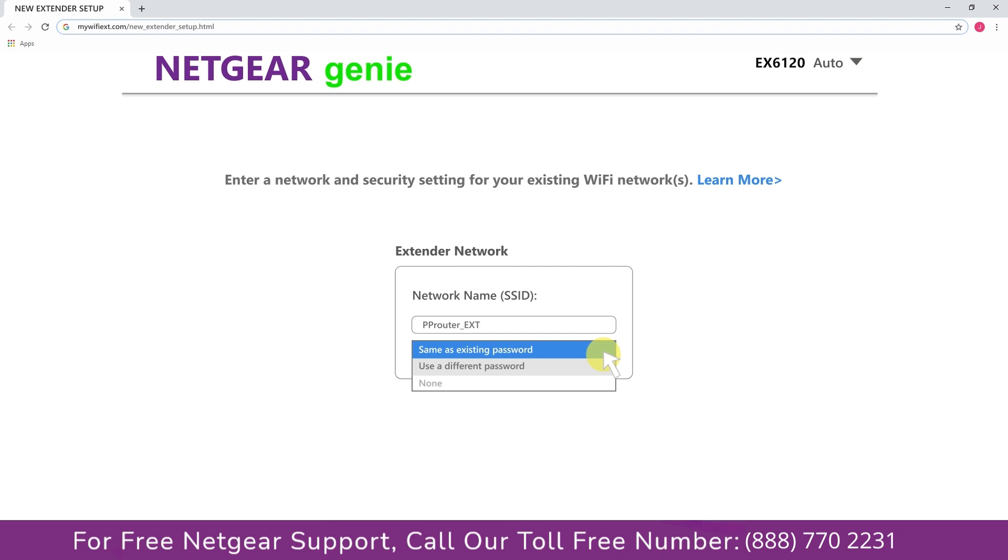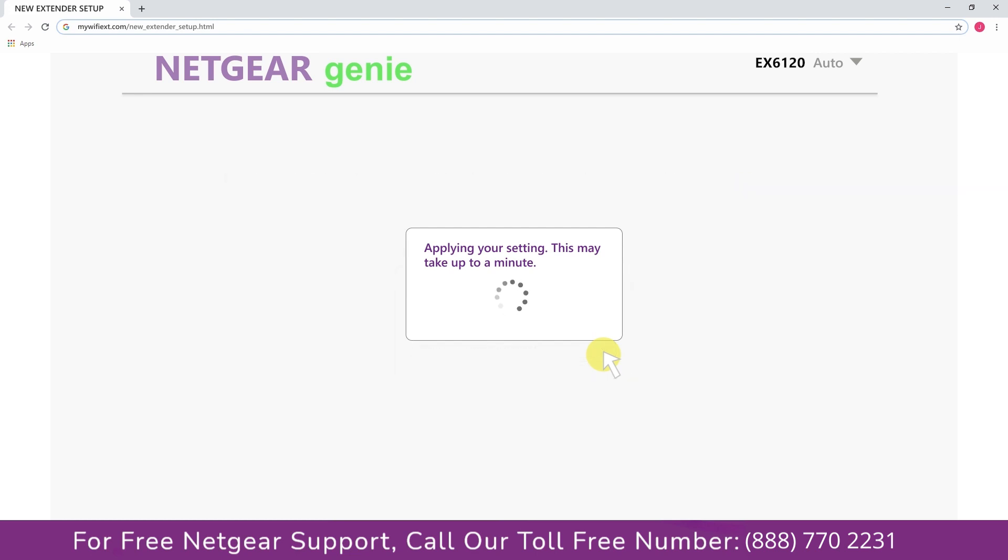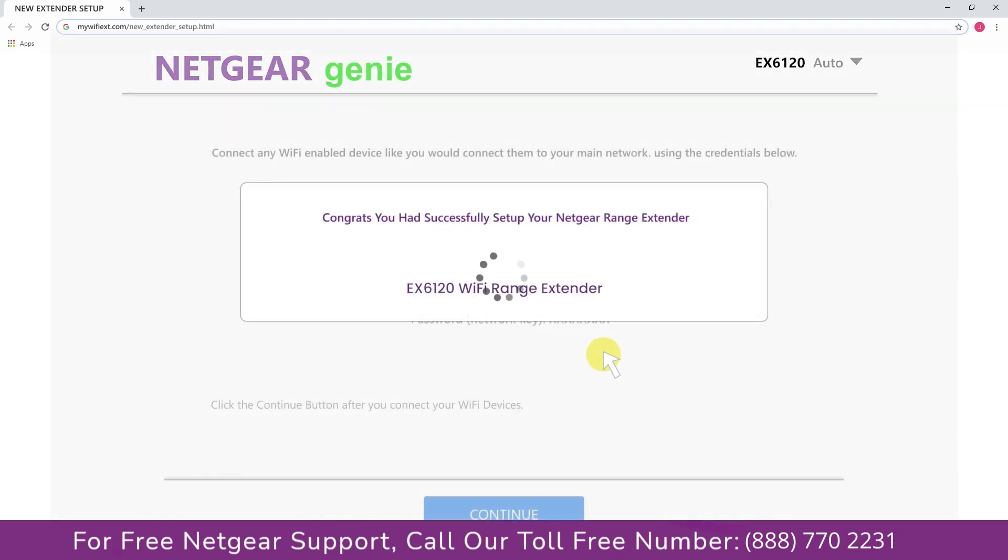My WiFi extender name is Paws. You can choose any you like. Now we are successfully done with setting up our Netgear EX6100 range extender.